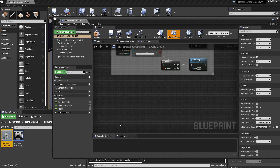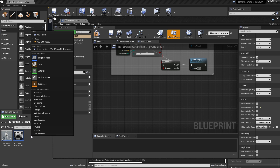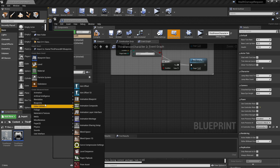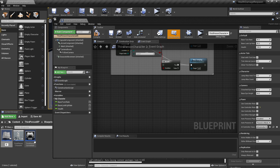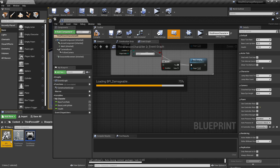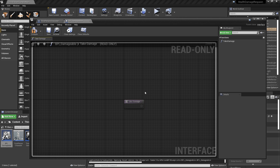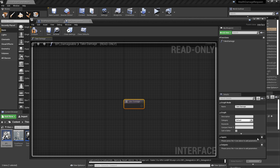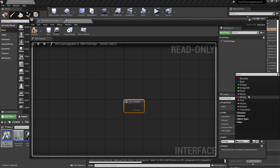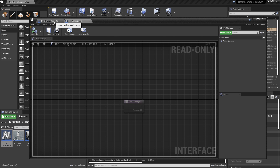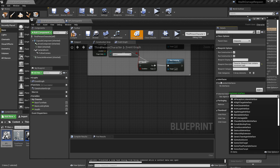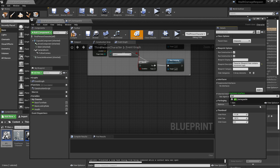In Unreal Engine Blueprints we can do this with something called a blueprint interface. We're going to add a new blueprint interface by right-clicking and selecting Blueprints, then Blueprint Interface. We're going to call this BPI_Damageable. Now if we open it up, we see there is a new function here and we're going to call this function TakeDamage. We're going to add a new input called damage, which is the amount of damage that should be applied. Let's compile that.